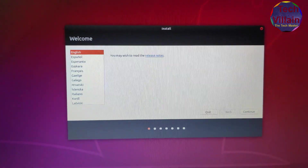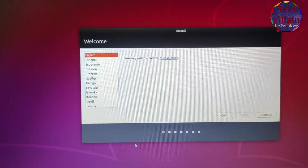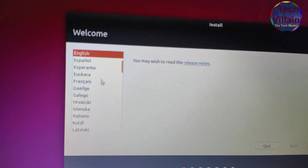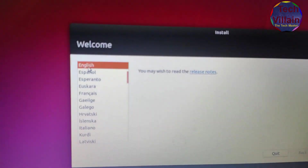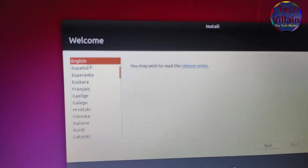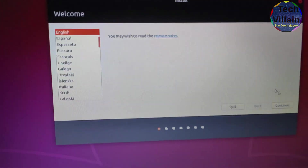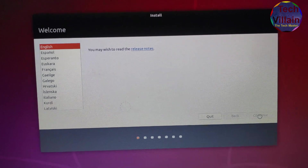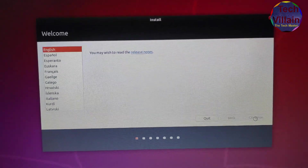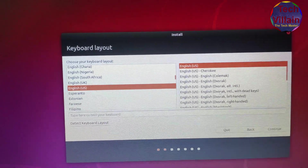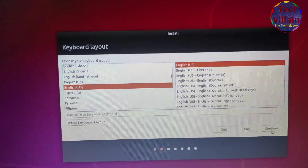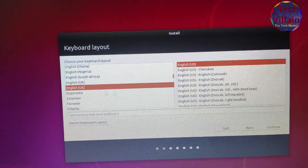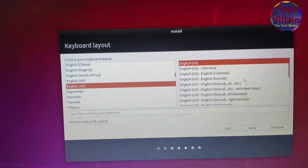Then we will select the key language. When you click on the language option, select English, then click Continue. You will select the keyboard. Click English or English USA, then click Continue.